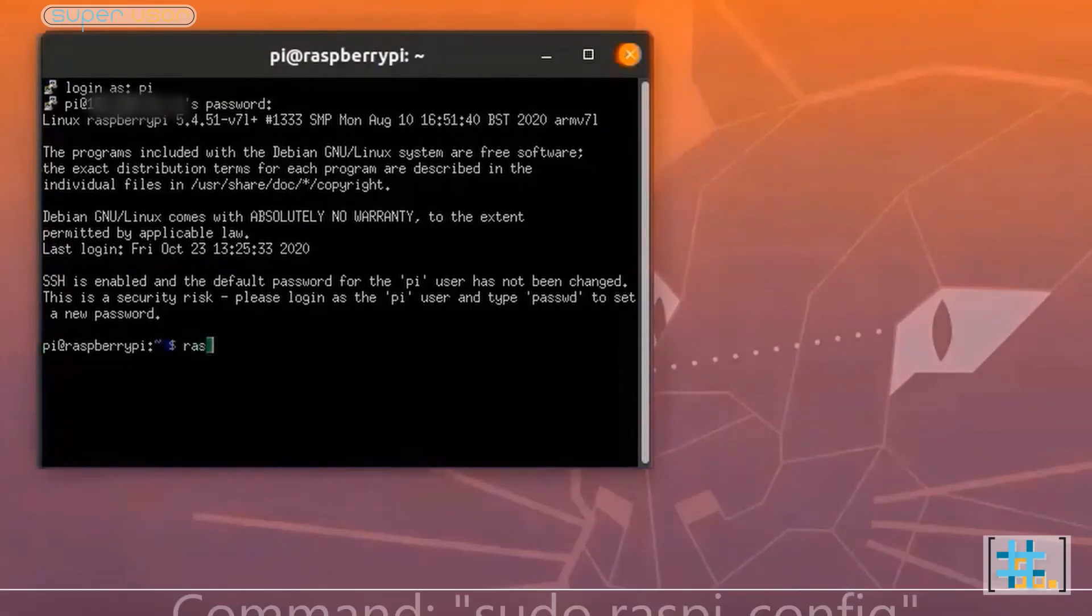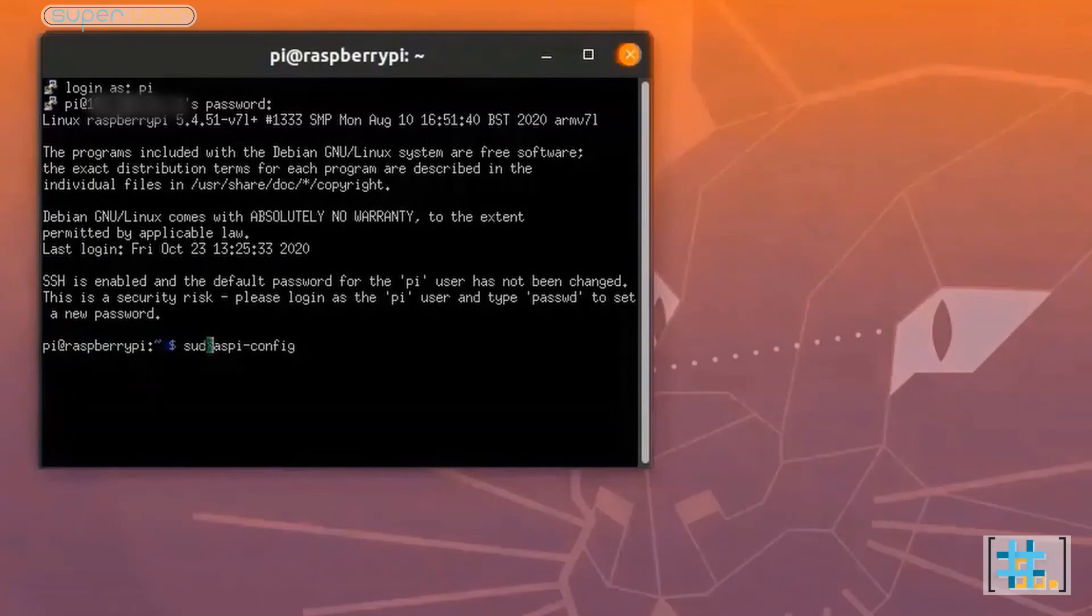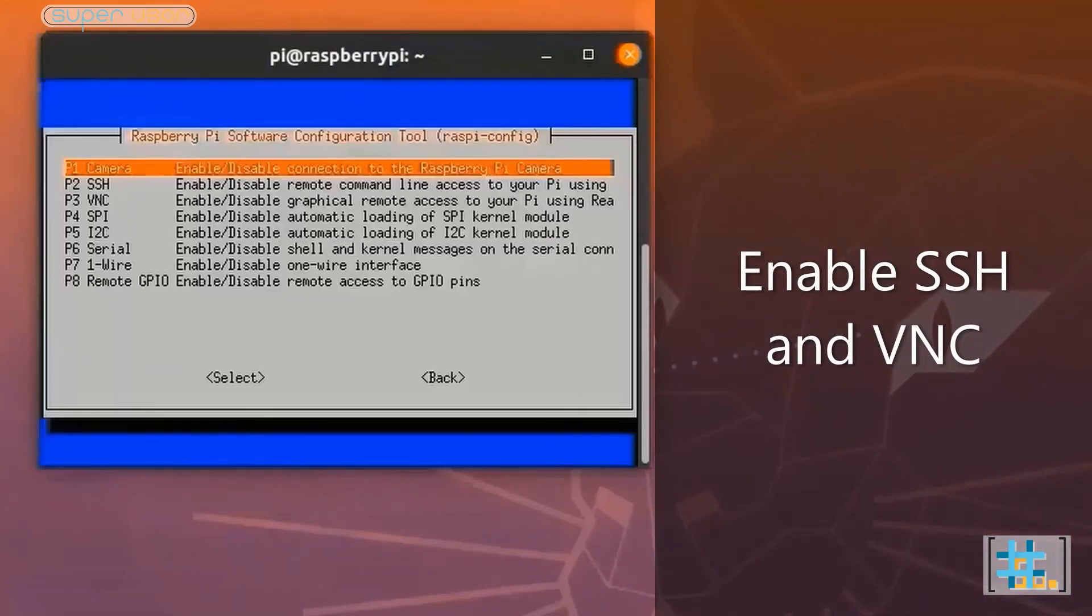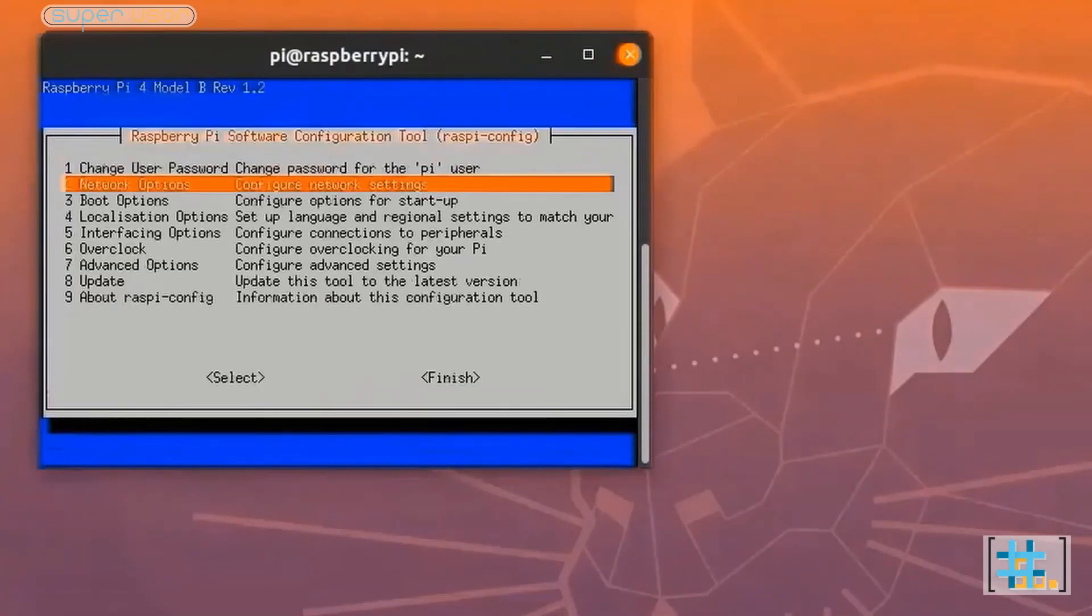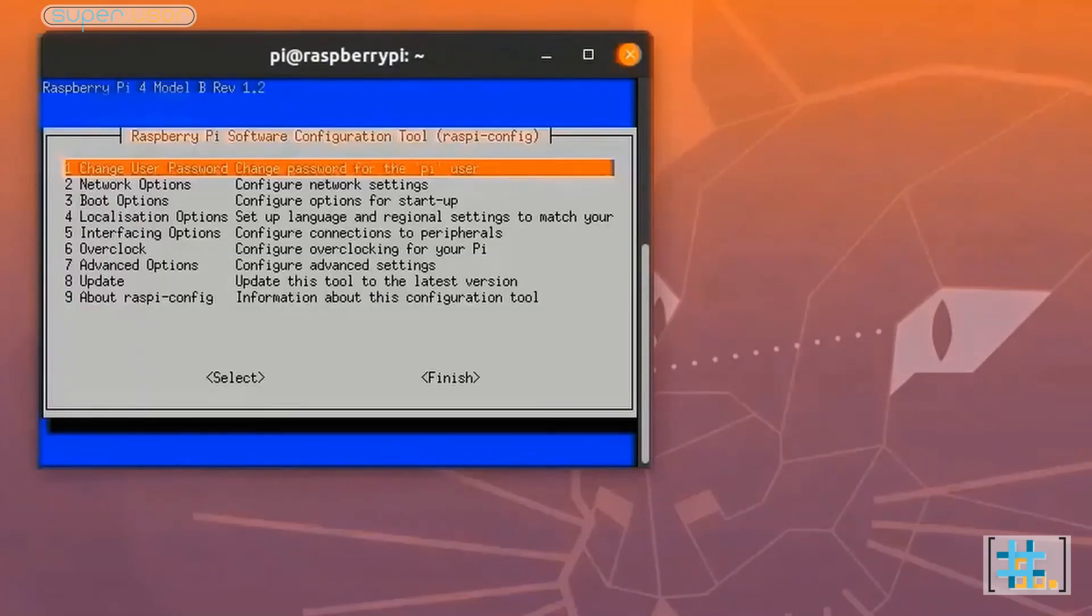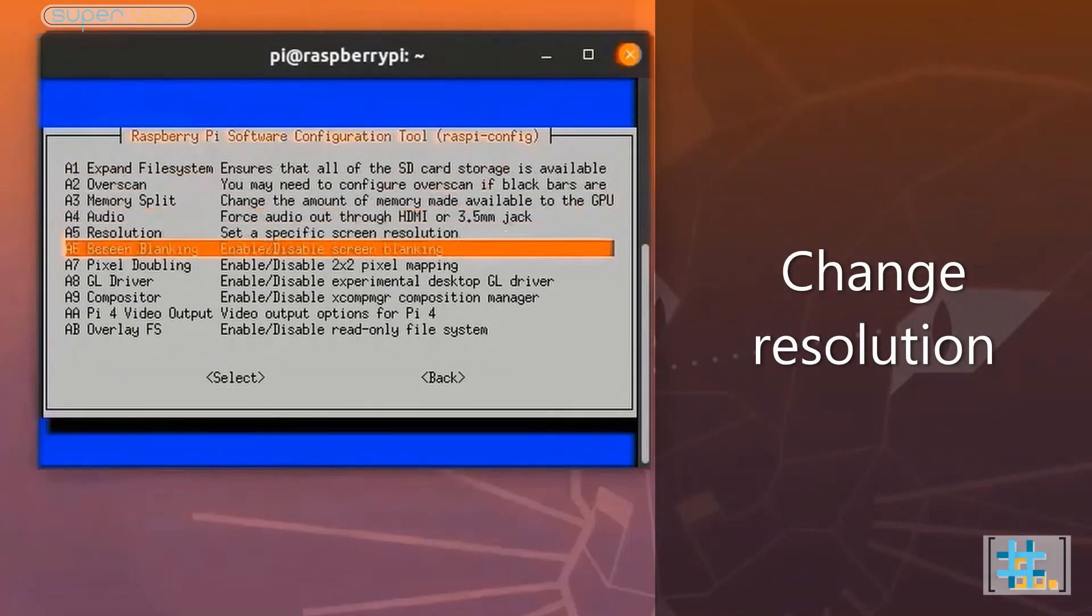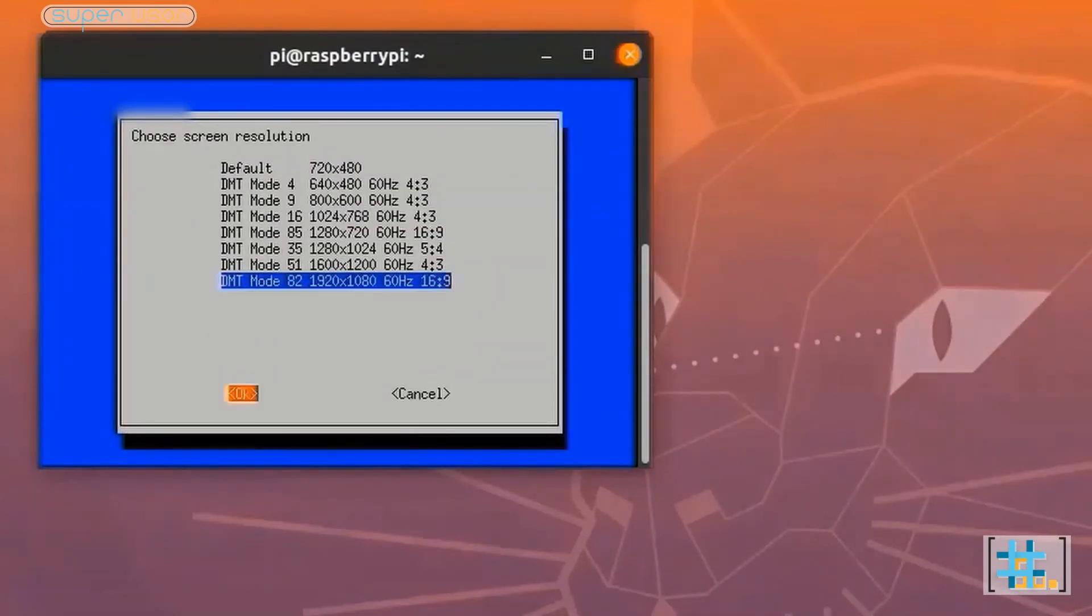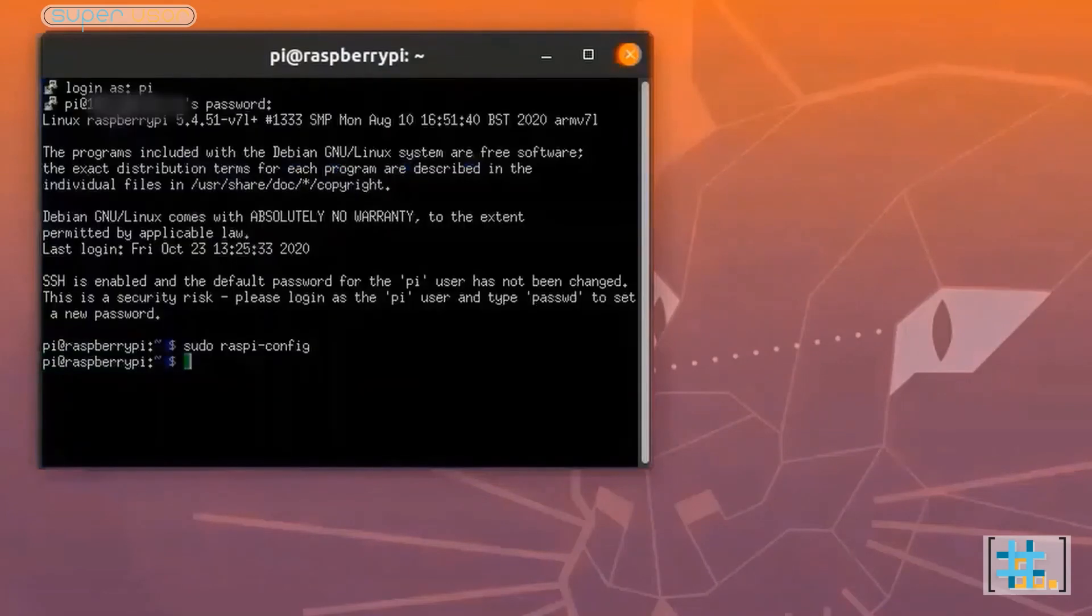Type sudo space raspi hyphen config. Enter. Go on interfacing options and enable SSH and VNC. Now go to advanced options and set the resolution according to your screen. Use arrow keys to navigate. Finish.